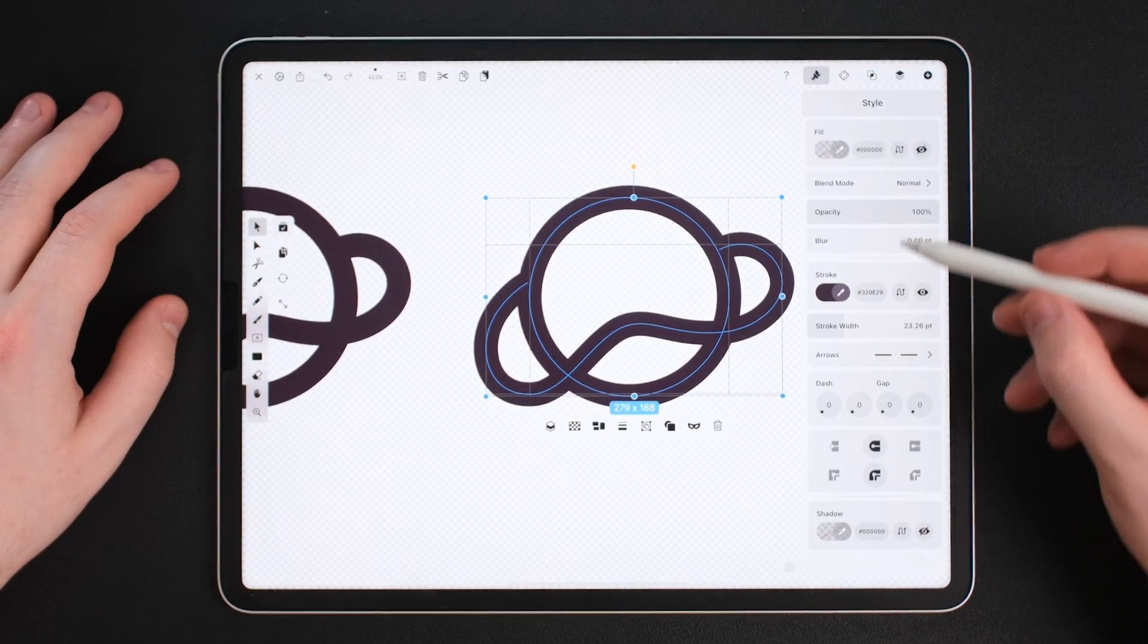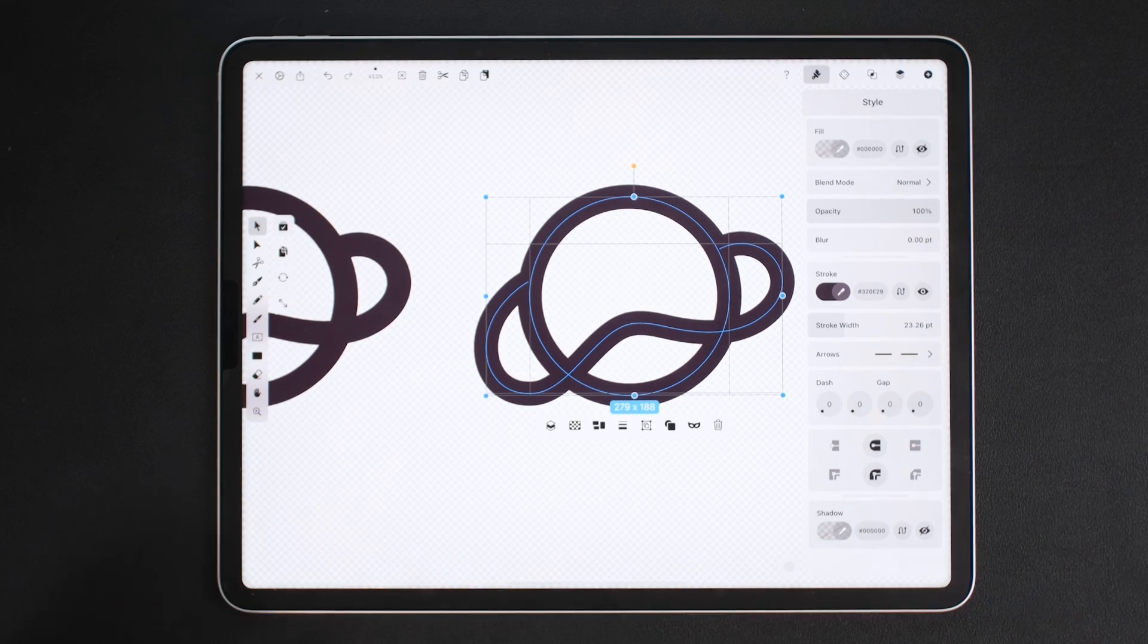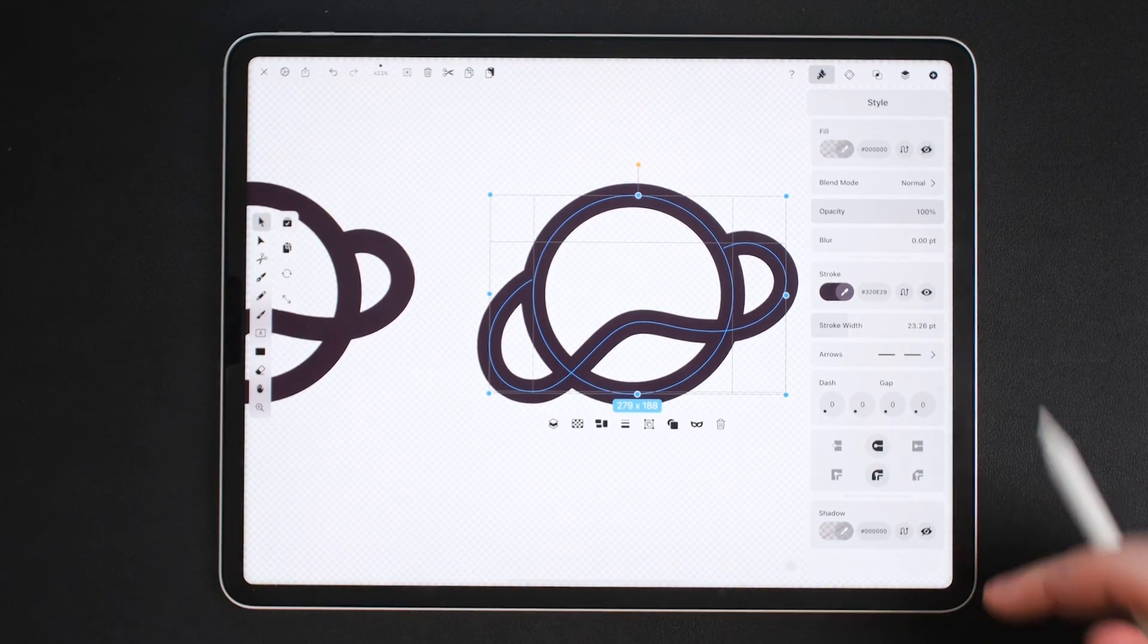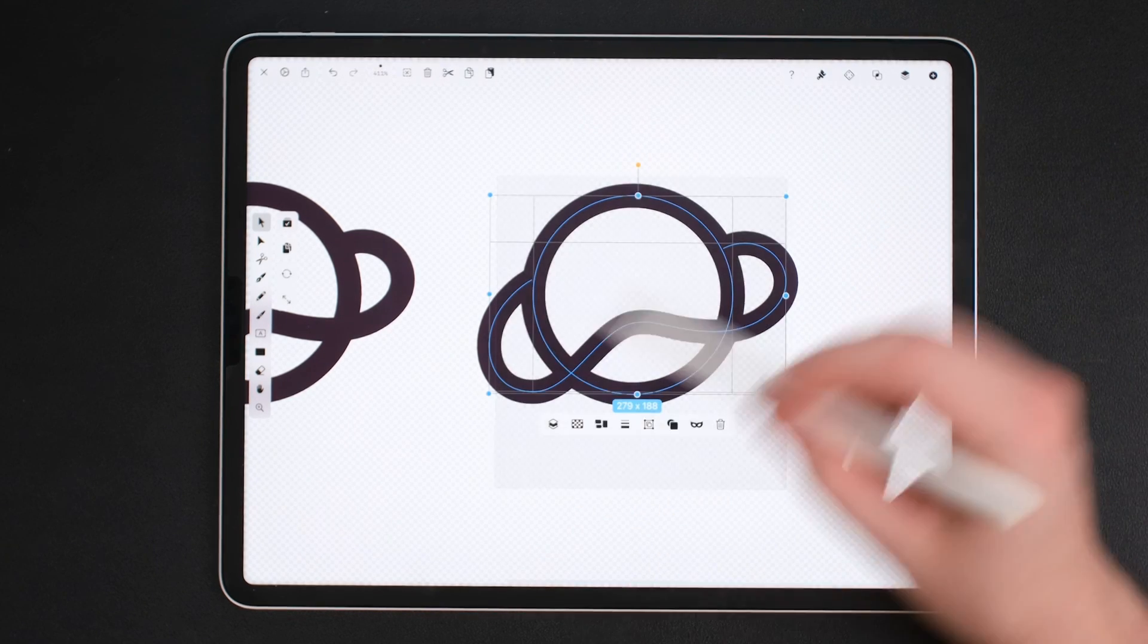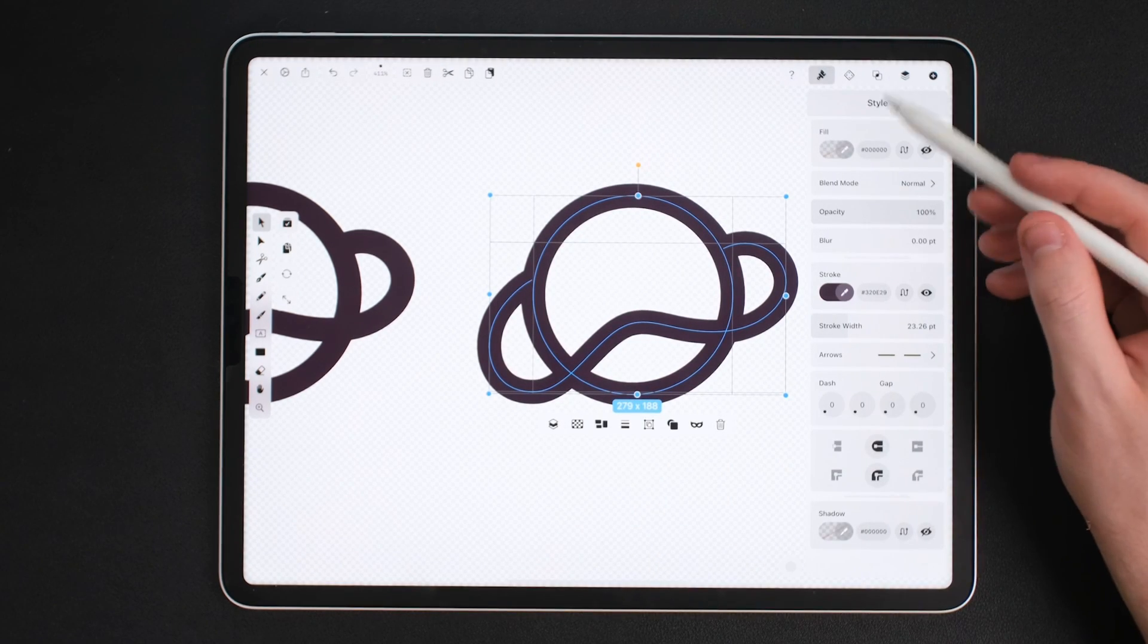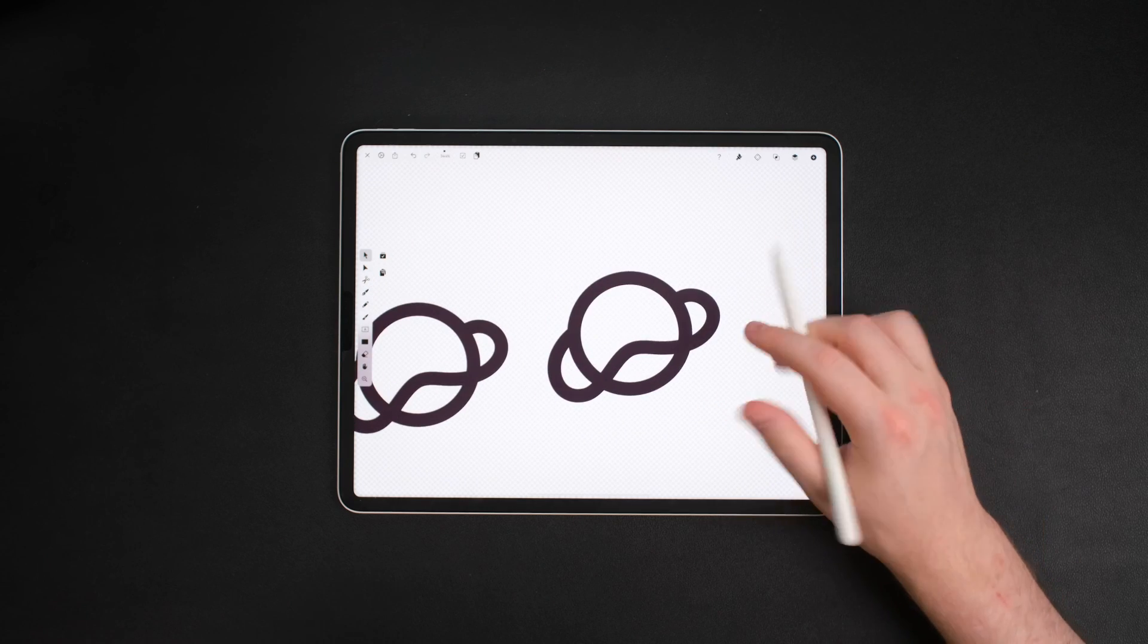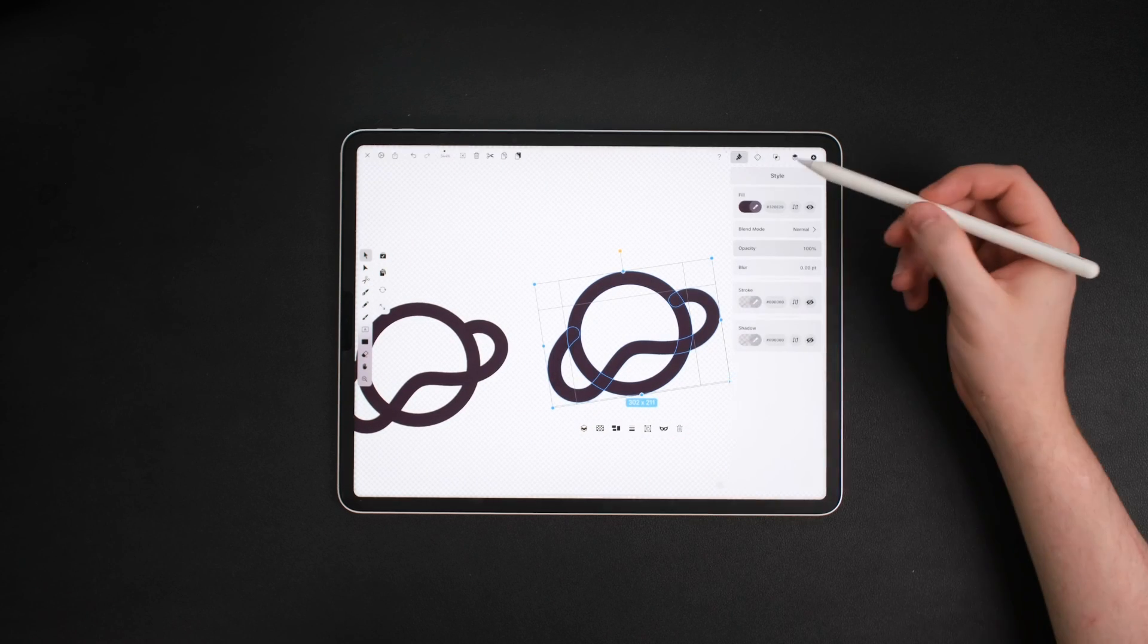We do this by going over to path and that's over at the top right and then going down to outline. And when we outline it again, it makes it into a real shape so we can edit it and make things different. From there, I'm going to add some color. Now I'm going to add a gradient to this and it's very easy.